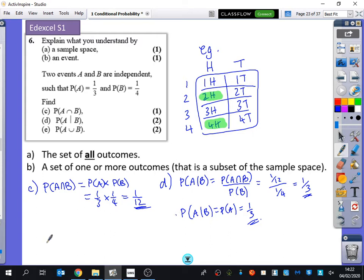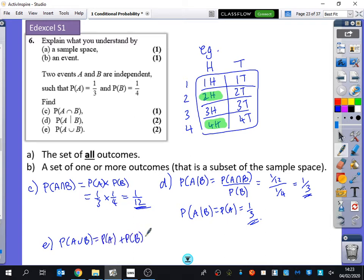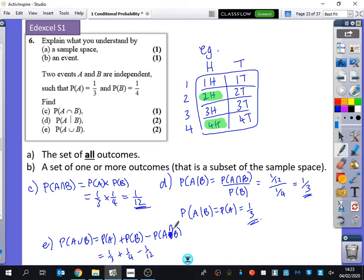And then A or B - we know that P(A∪B) is the probability of A plus the probability of B minus P(A∩B). So you've got one-third plus one-quarter minus one-twelfth, which is one-half.